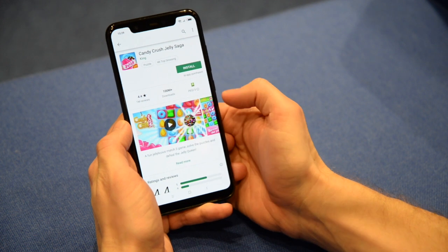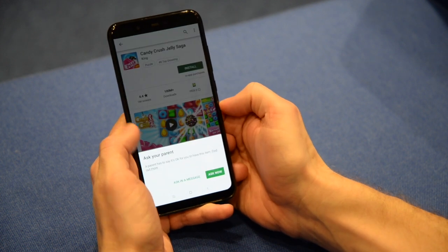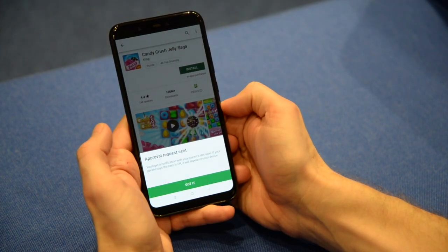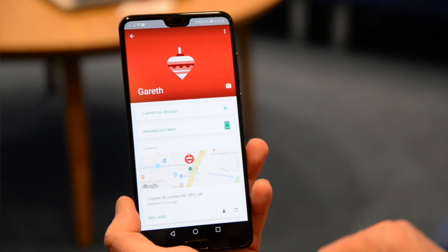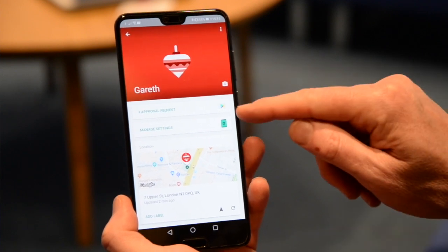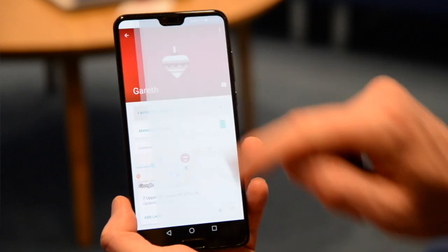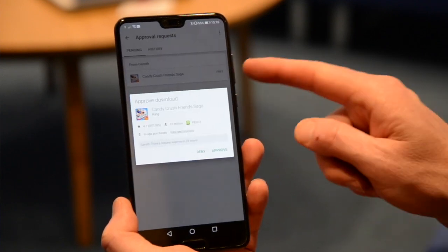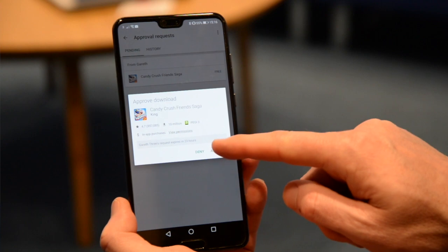When your child goes to download a new app, you'll receive a handy notification allowing you to approve or deny the request. This will also help you manage in-app purchases, and you can hide apps from the existing device if you don't think they're appropriate.